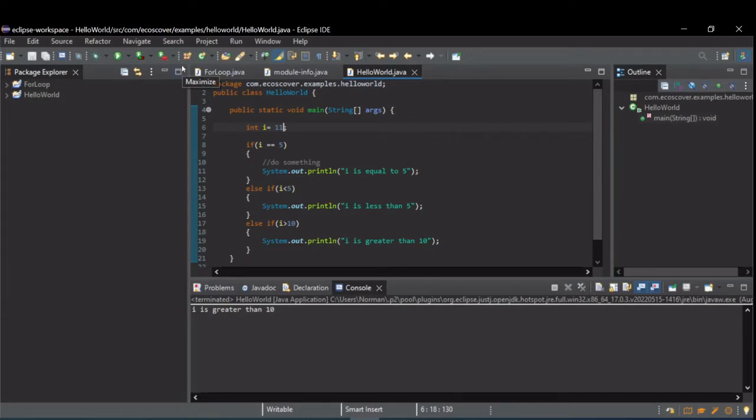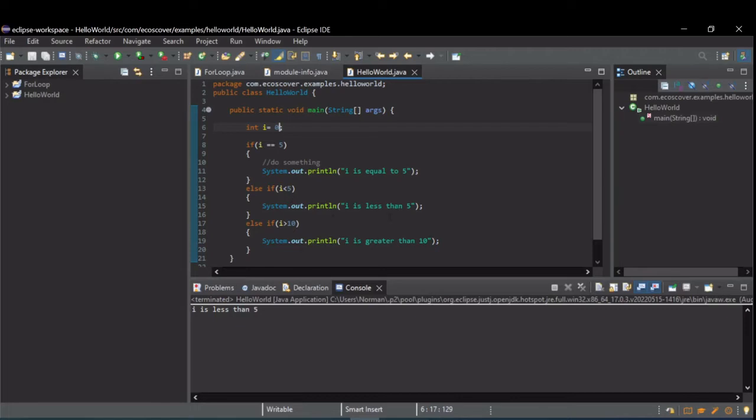If we change this to, let's just say 0, we're going to see the first else if, i is less than 5 printed because it wasn't equal to 5, but it was less than 5. I didn't even check this.